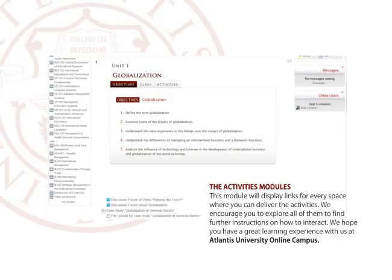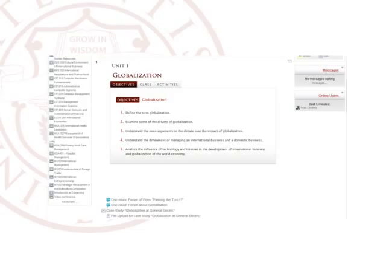We hope you have a great learning experience with us at Atlantis University Online Campus.